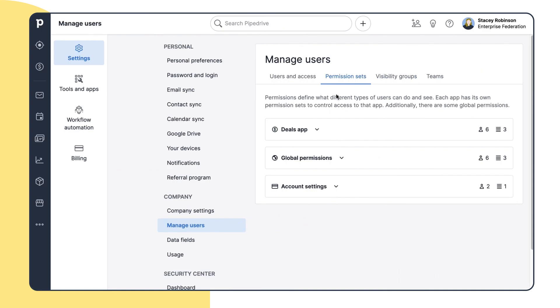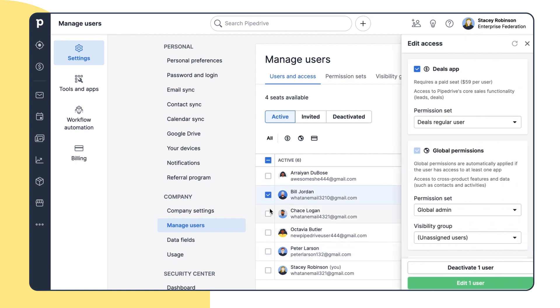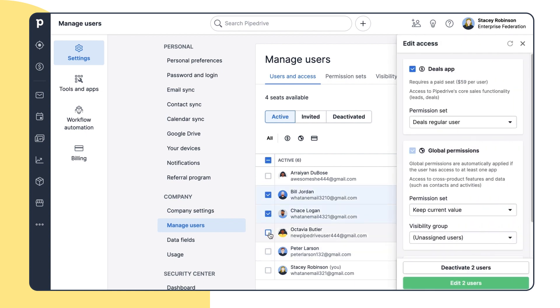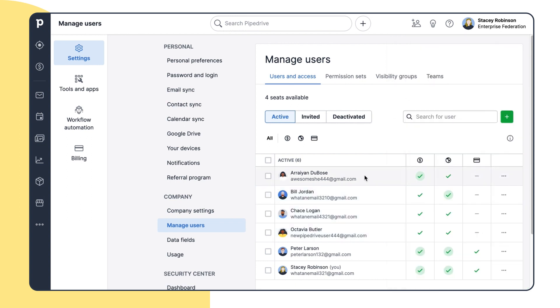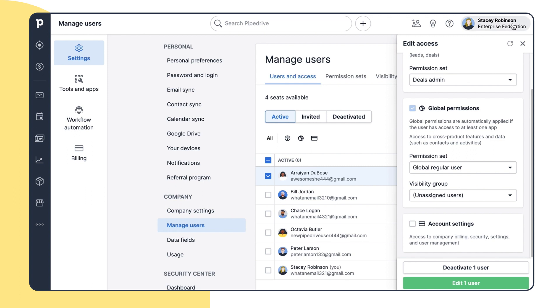Now that you know how permission sets work, let's go back to the Users and Access tab. Stacy's teammates have already accepted the invitations, and here she can edit the permission sets for each person in the team. She can edit it in bulk by choosing a few users here, or she can choose a specific user and edit their permissions and access.